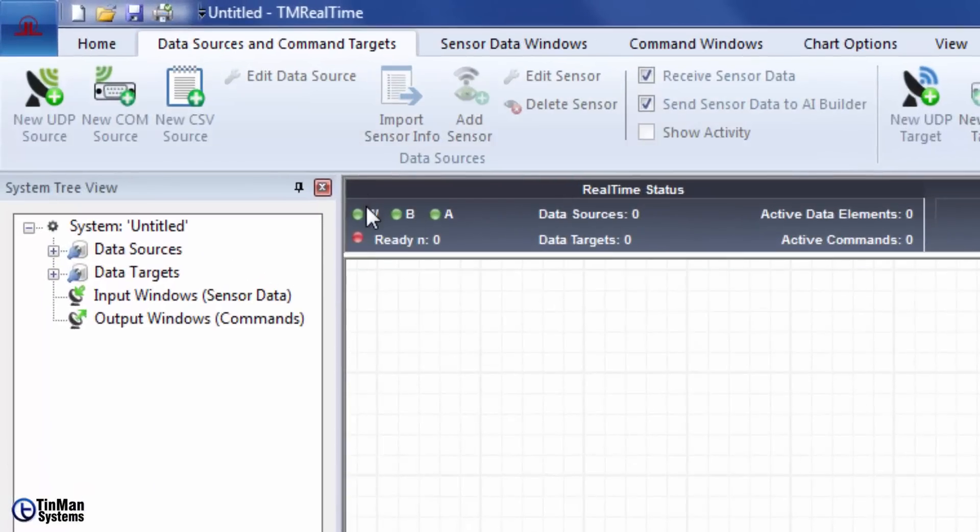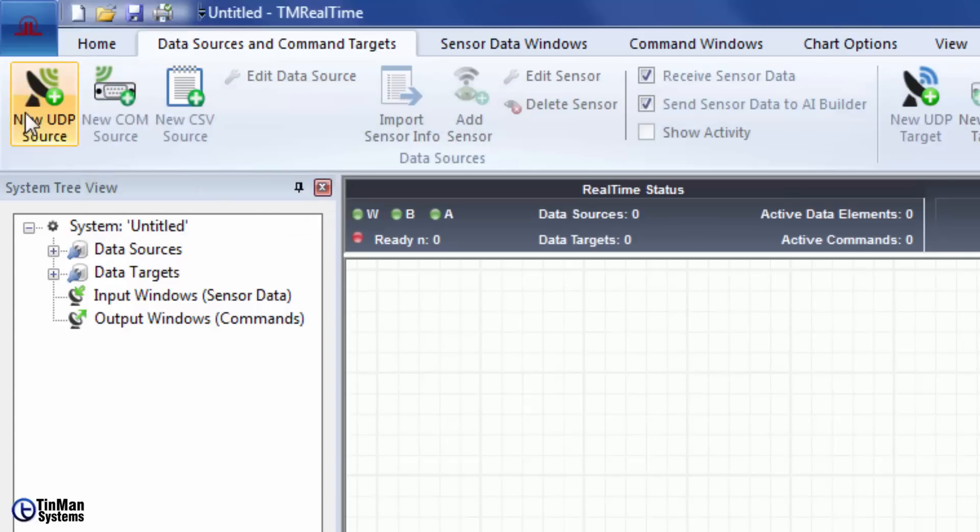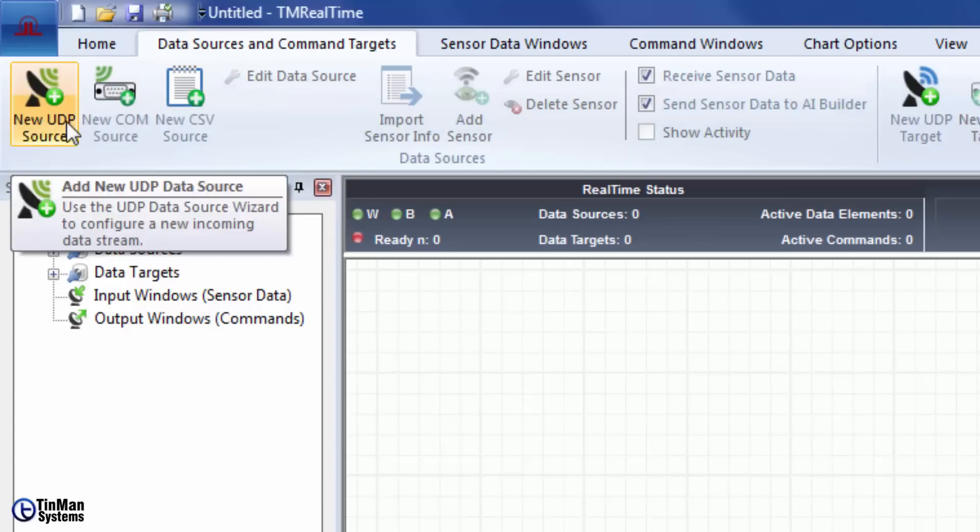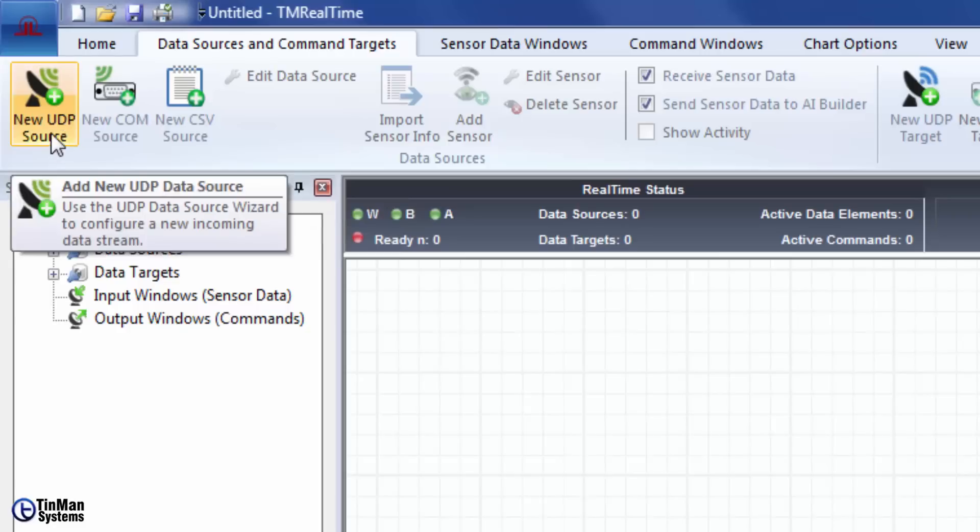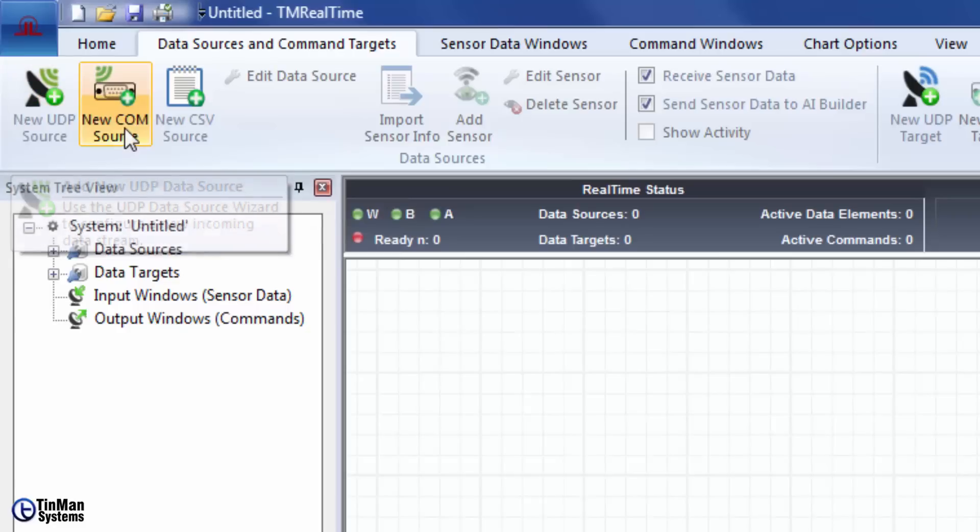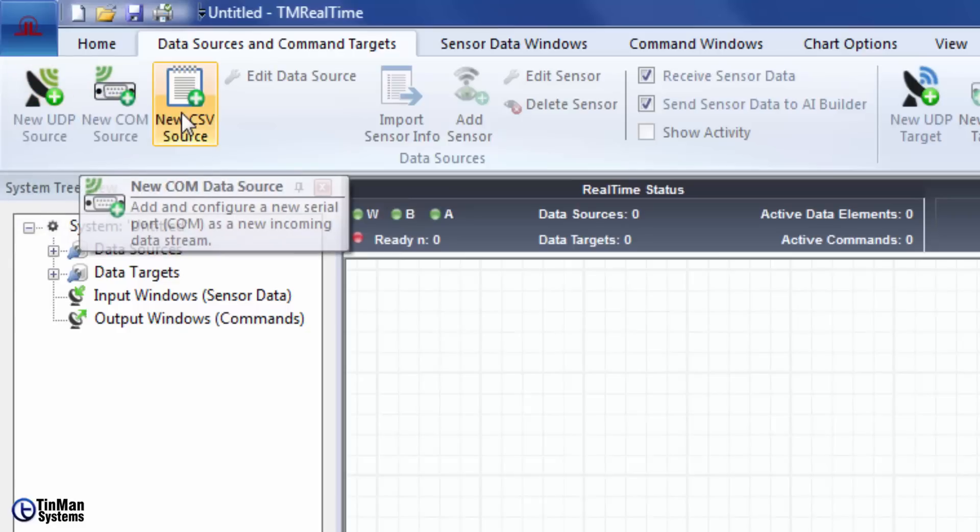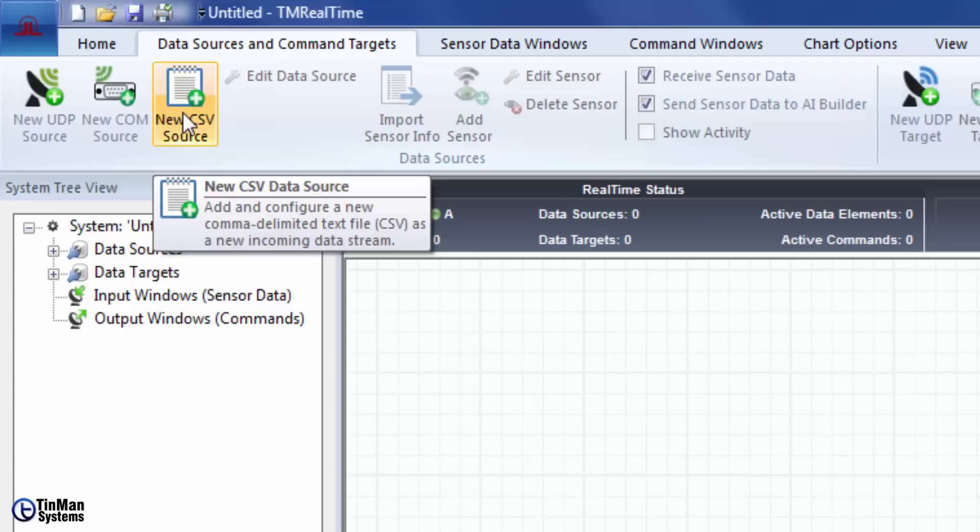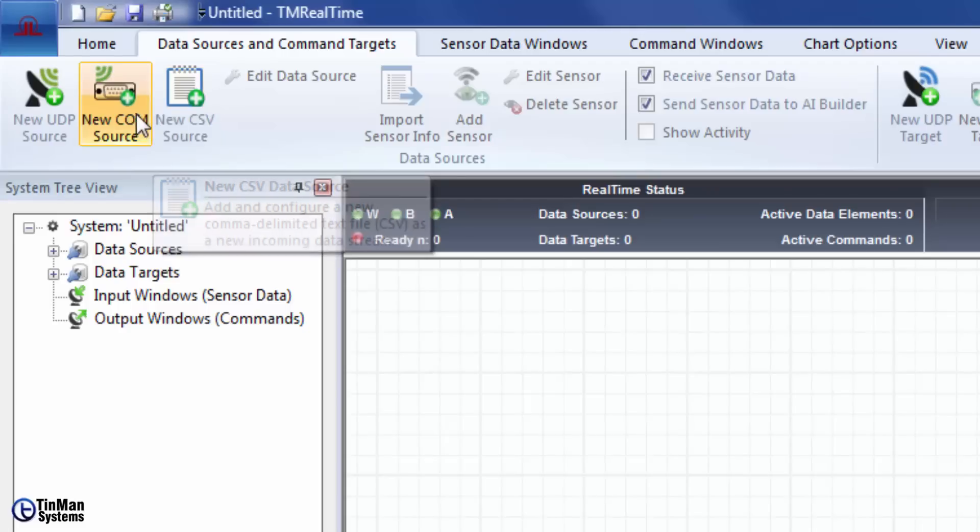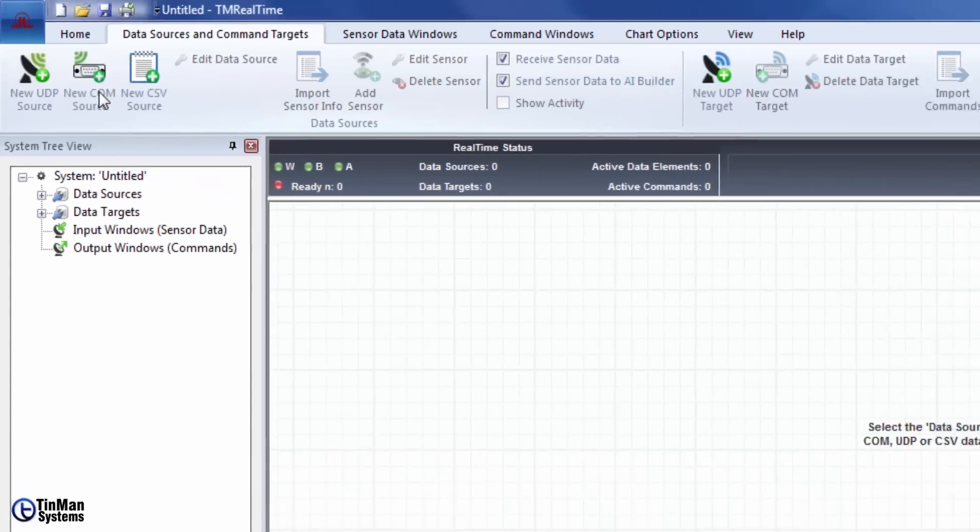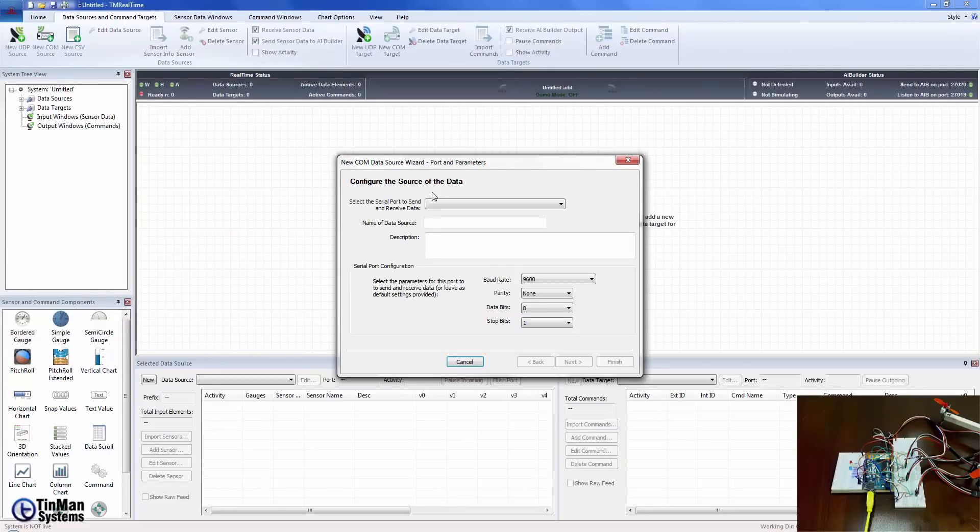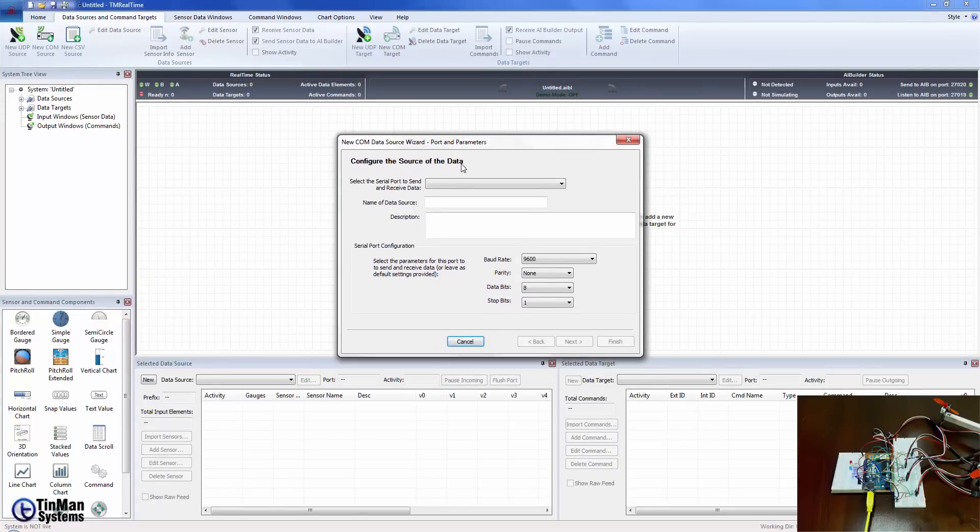Click on data sources and command targets. That's at the top of the ribbon bar and then you're going to select one of these data sources. Now you have three to choose from as we mentioned in the start of this video. A UDP source, a COM source or a CSV source. What we have in this case of course is a COM source. So we're going to click on that button and we get the new COM data source wizard port and parameters dialog box that pops up.